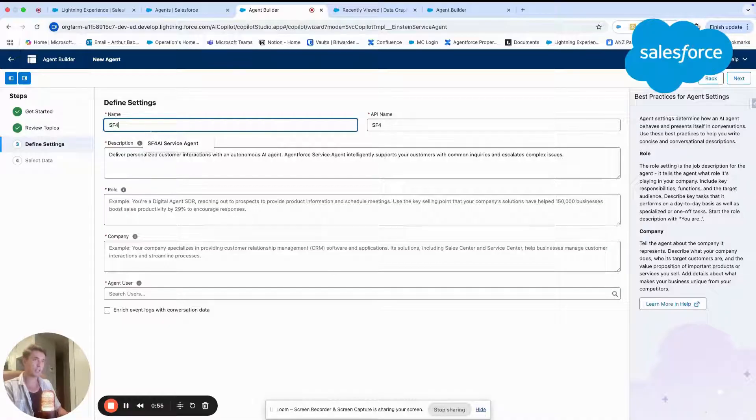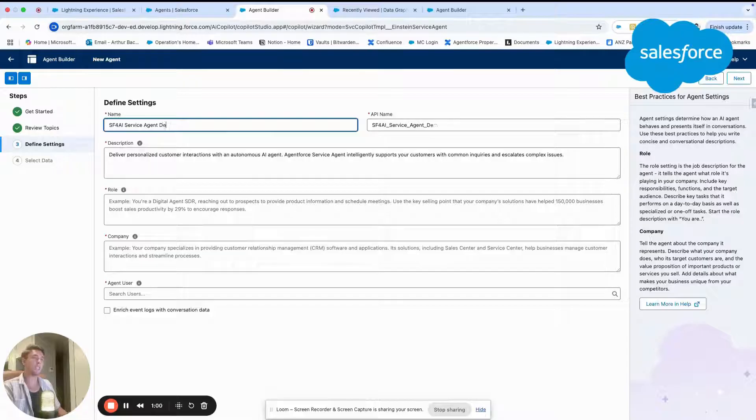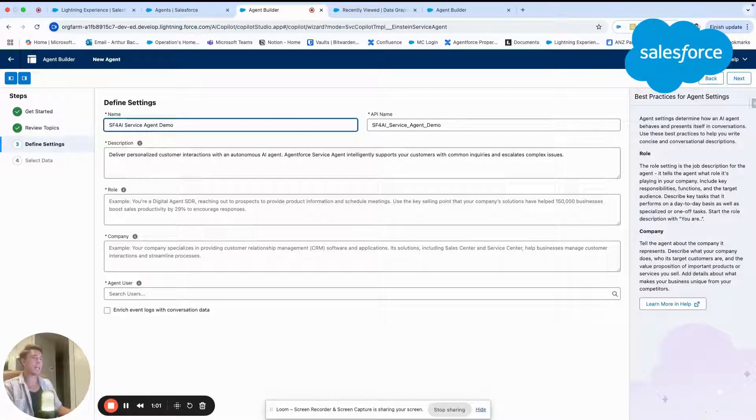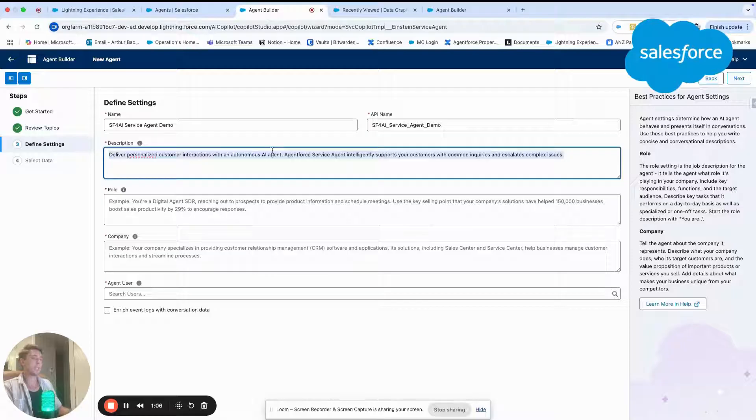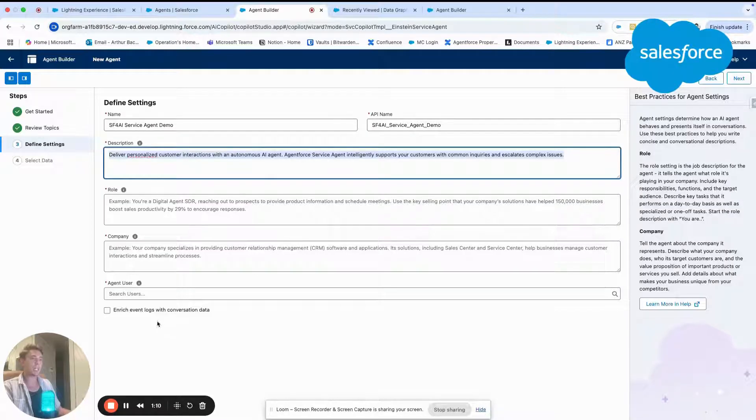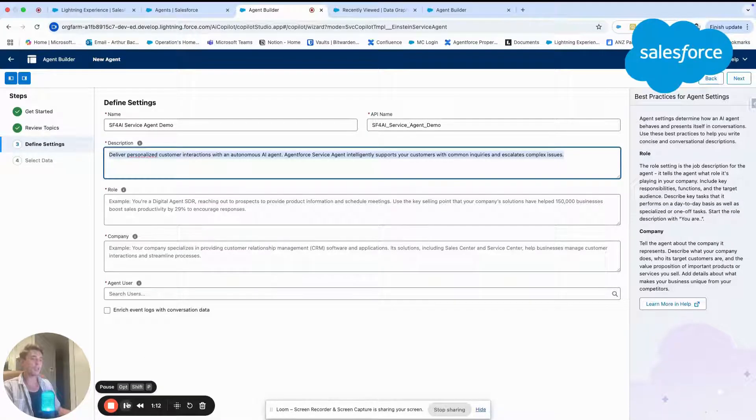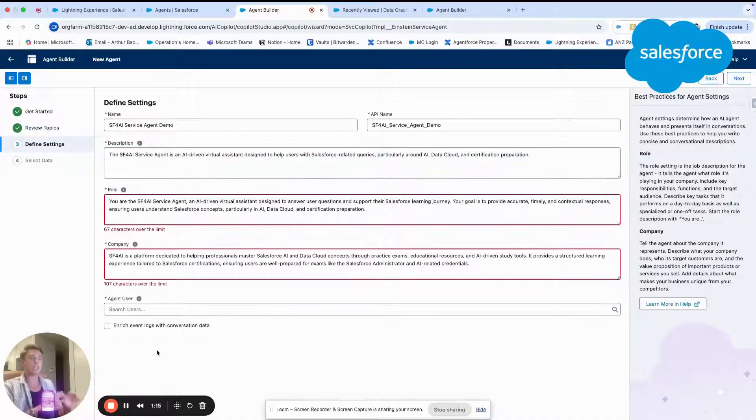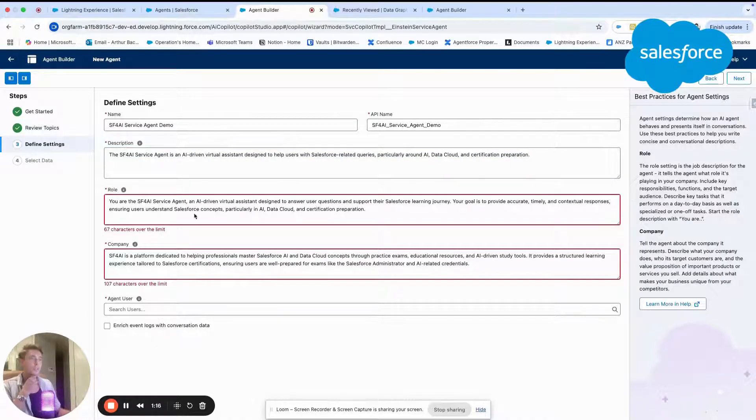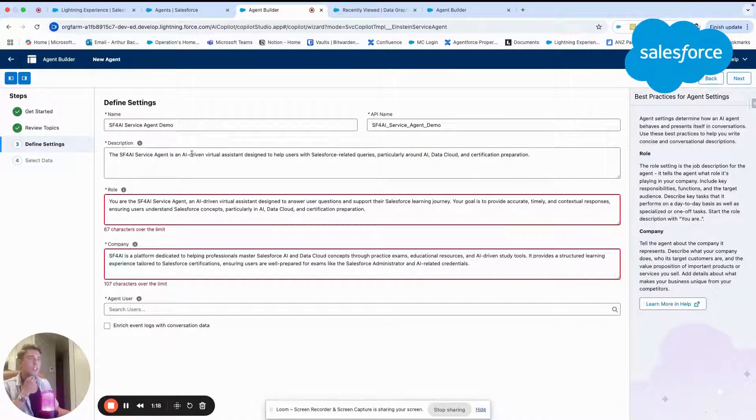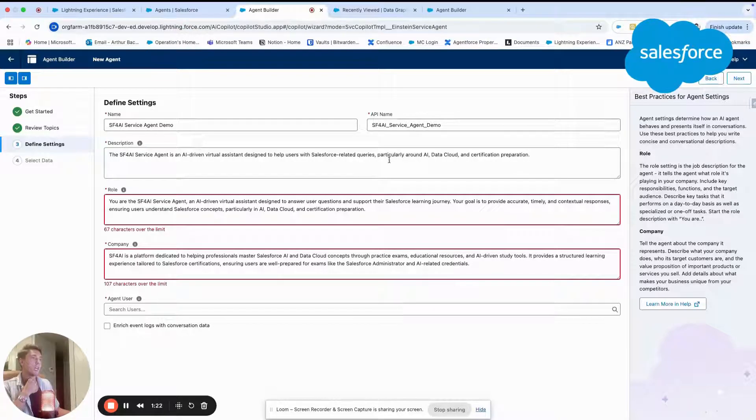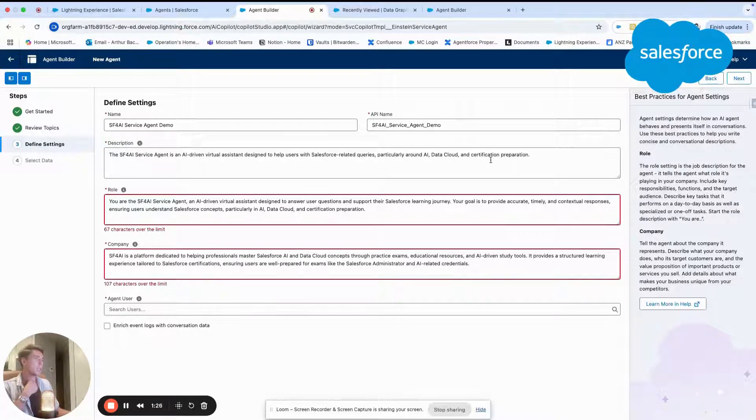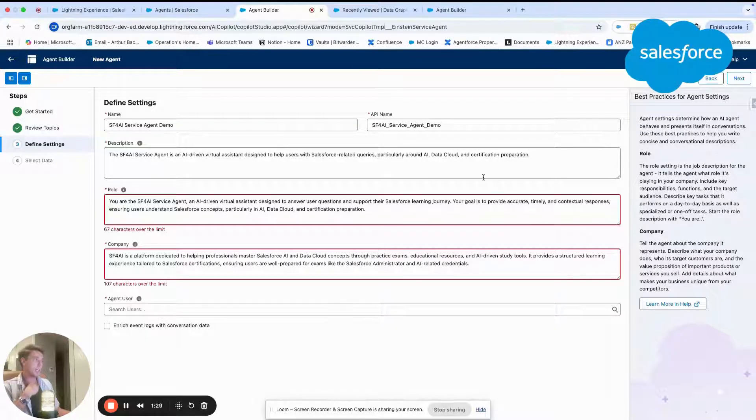I will call it Salesforce for AI service agent demo. And here I will simply write a description, a role, a company, and I will associate it with an agent user. As you can see, I just filled out the different fields. The description: the Salesforce for AI service agent is an AI virtual assistant designed to help Salesforce related queries, specifically around AI, data cloud, and certification preparation.